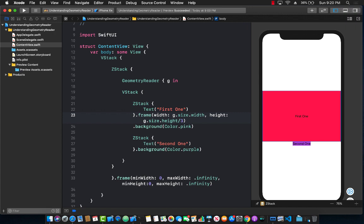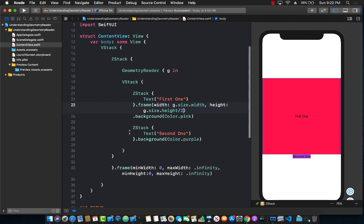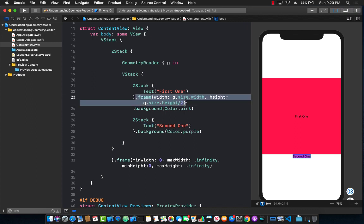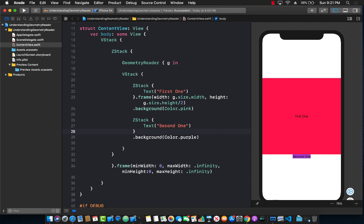I can also say a half and now it will fill up half of it so it's much bigger now. The same we can do for the other one, the purple one, so I'm going to copy all of this, the frame, and put it right here. There we go.